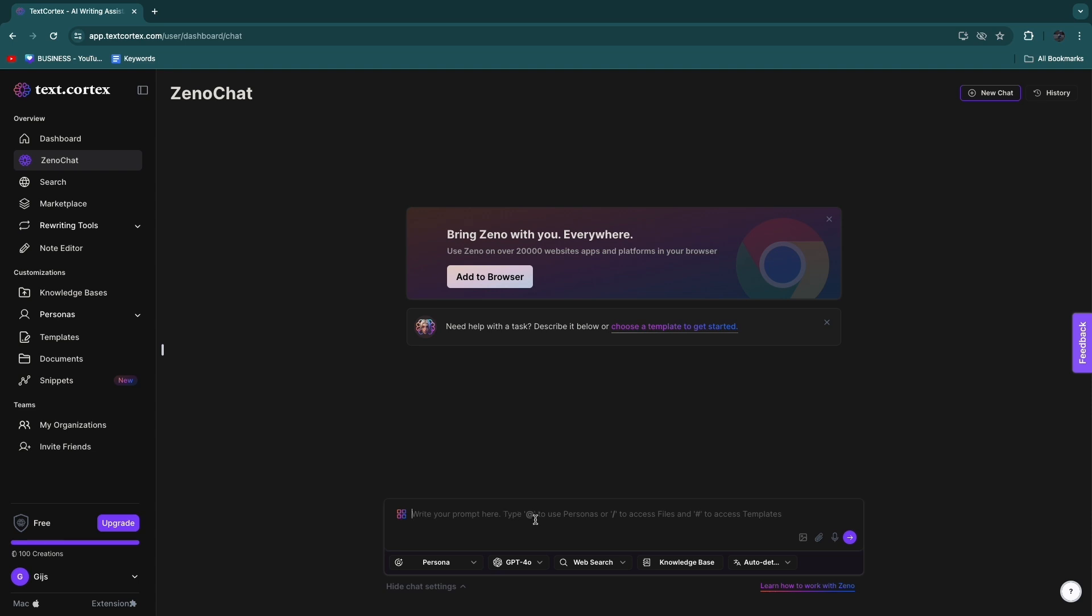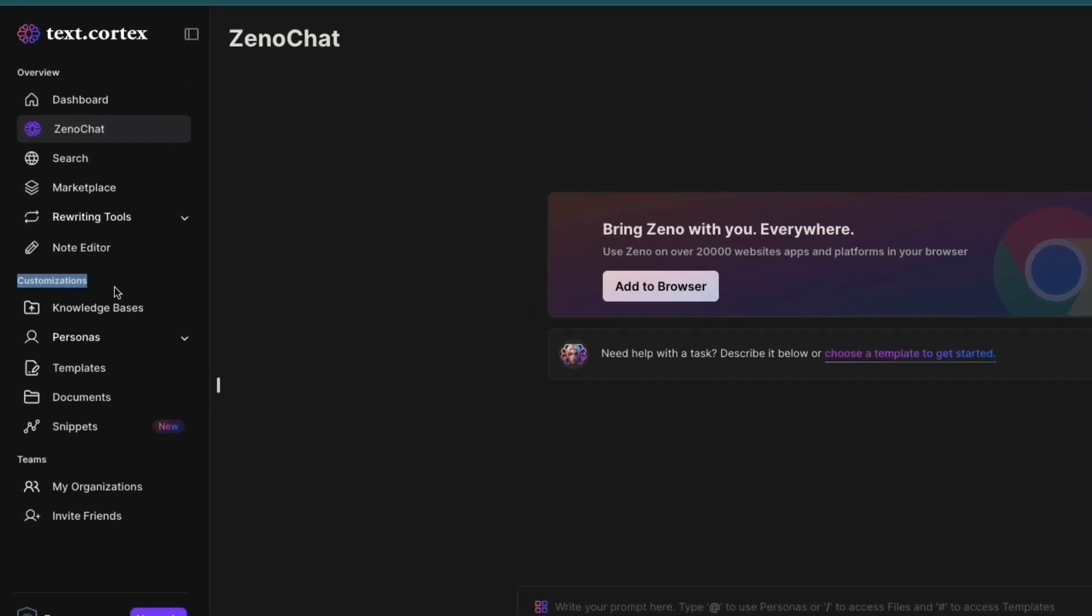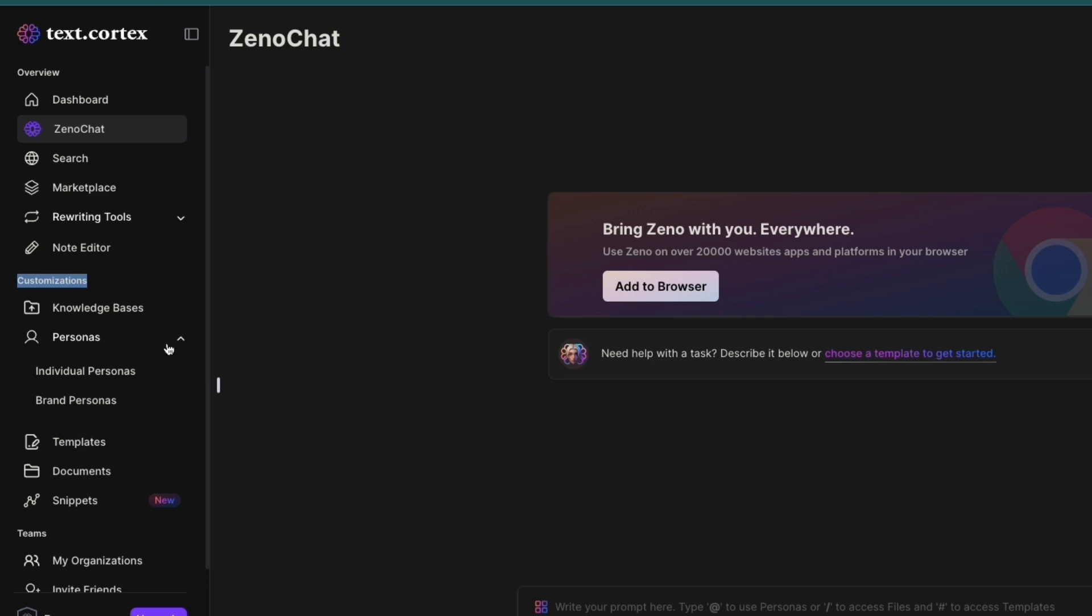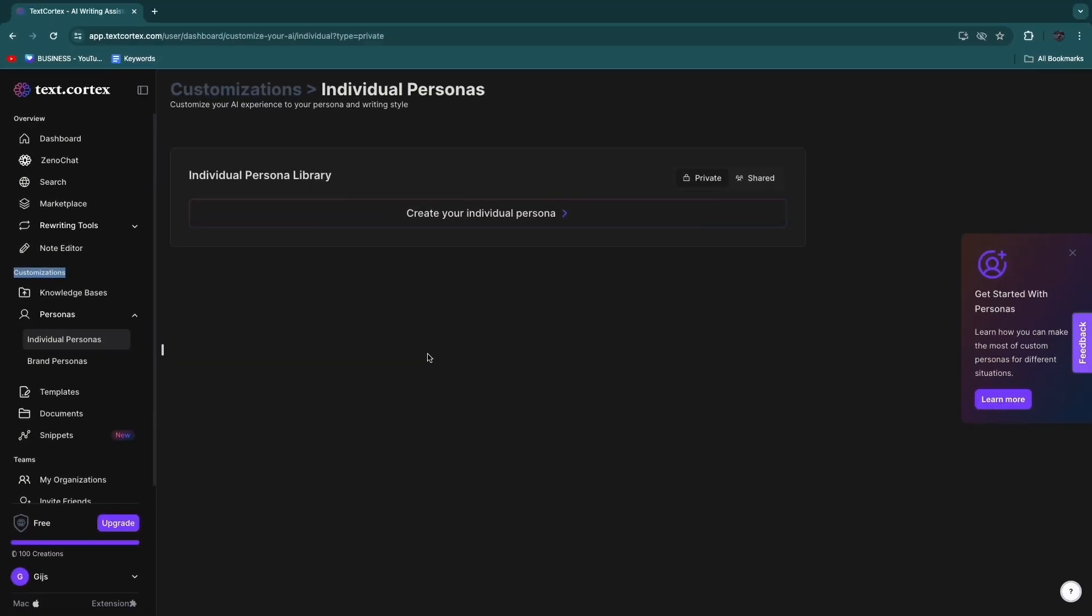In order to get started here, you can write your prompt. Type @ to use personas or slash to access files and hashtag to access templates. So first, before we get into this, this is basically ZenoChat, but before we get into this I want to go into the customizations.